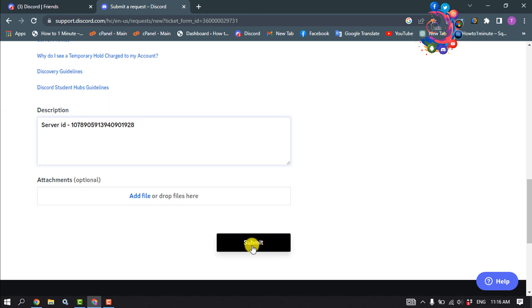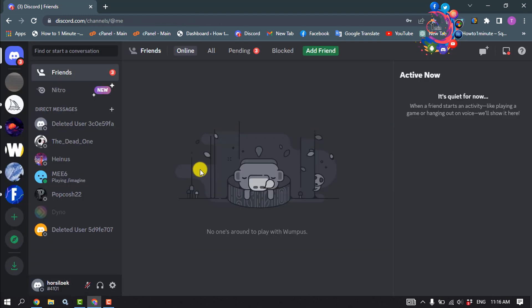Then click on Submit, and that's how you report a Discord server on computer. Now let's do this process on mobile.